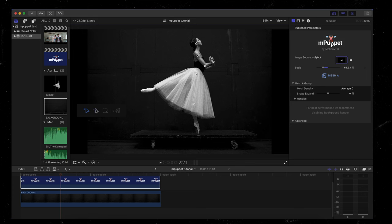So right next here to adding our handles is subtract. And that does exactly what you would think it takes away the handles that you've just added. So if I want to subtract the handle that's on her knee, handle six, I can just click on that and it'll disappear. So I'll go back to add, make sure that's there.